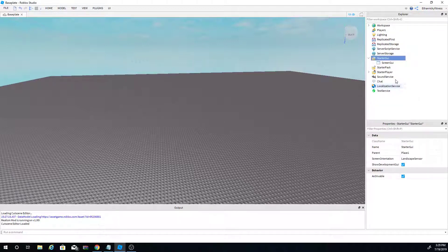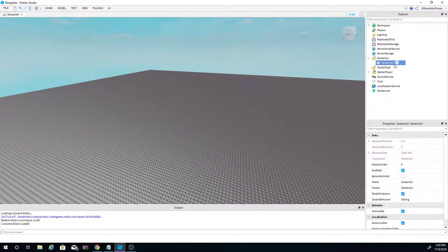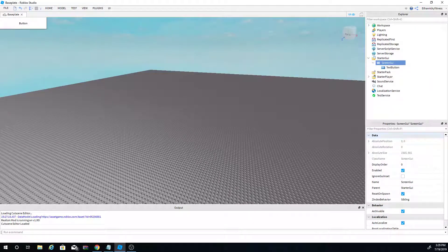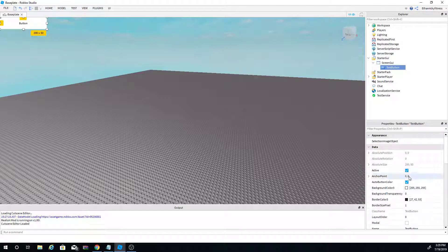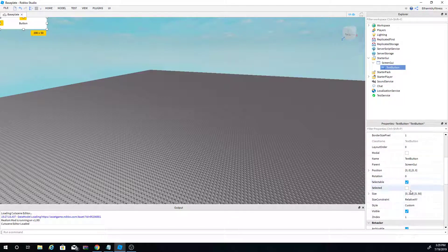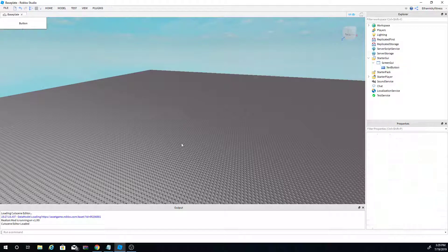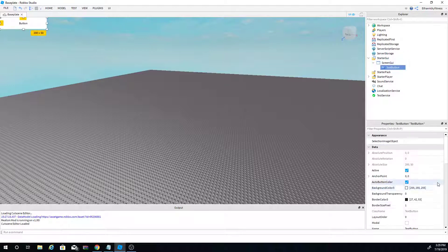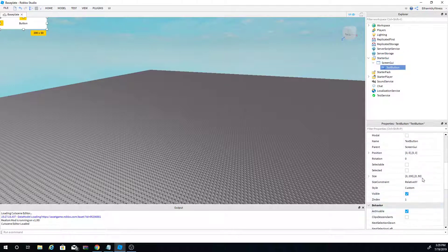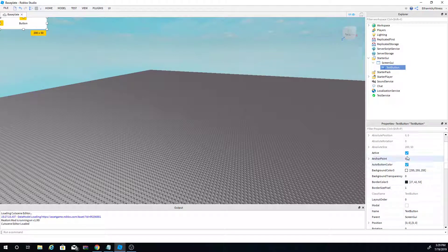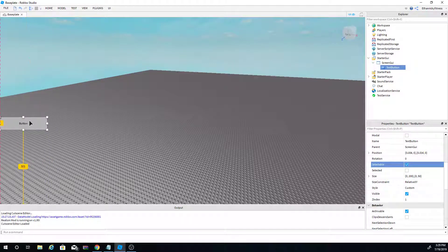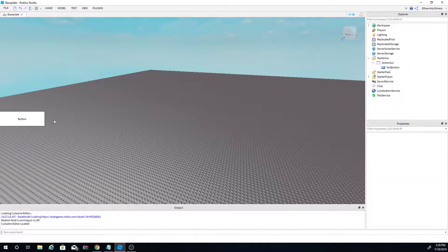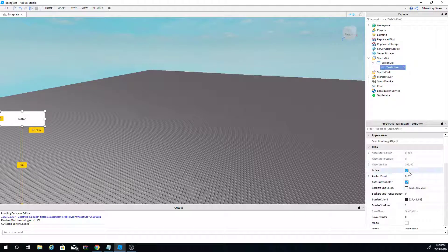Go to Starter GUI, click the plus sign, and click ScreenGui. Once you have that ScreenGui, add a TextButton. Now we have our button. Click on the TextButton and you can toggle Selectable on and off. I recommend turning it on so it will be easier to move around. I'm just going to place it on the side, something like that — looks good.